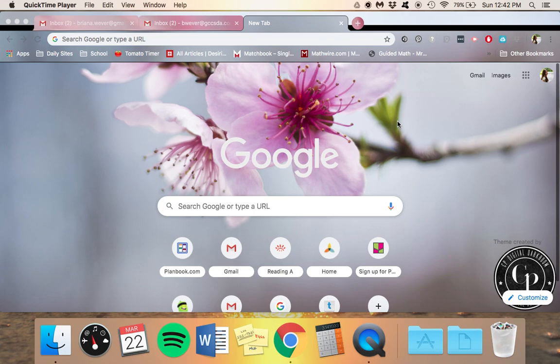Alright guys, so I've had a bunch of questions about iExcel and how do you use iExcel, the diagnostics, all that, so I thought I would do a little tutorial for you.